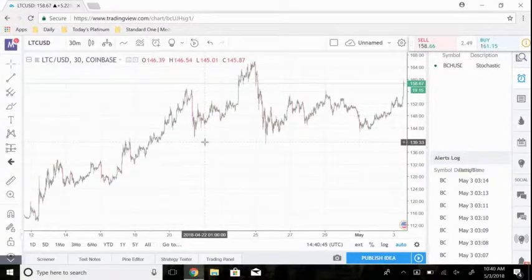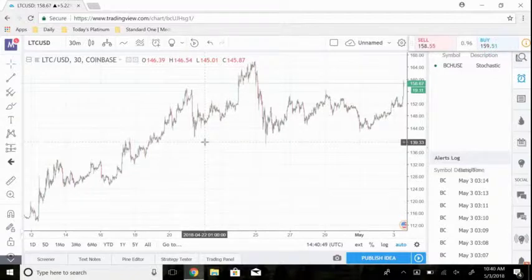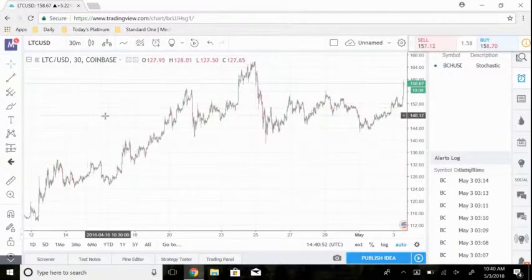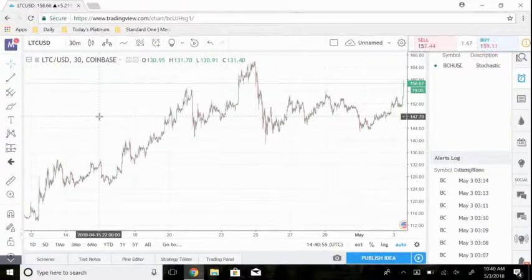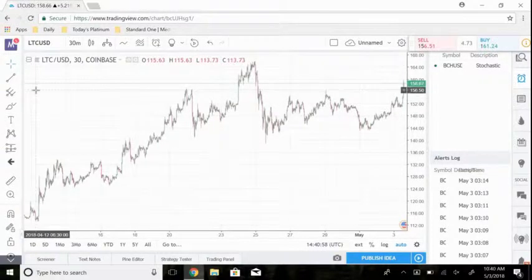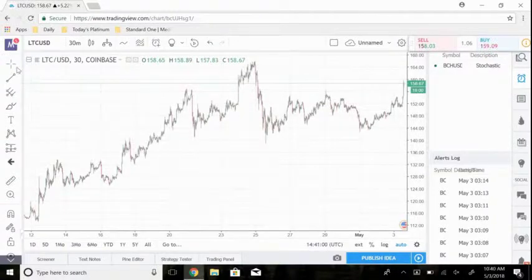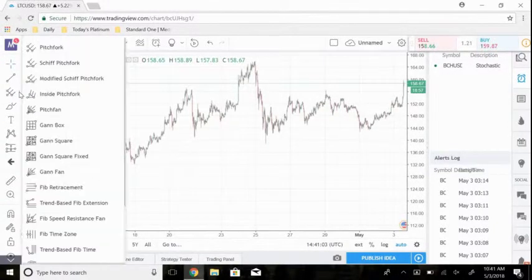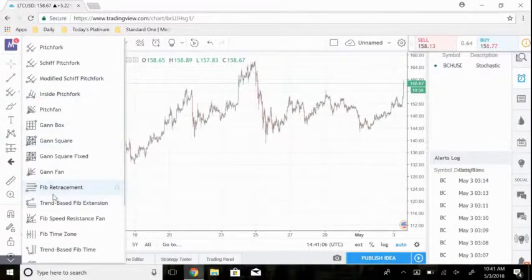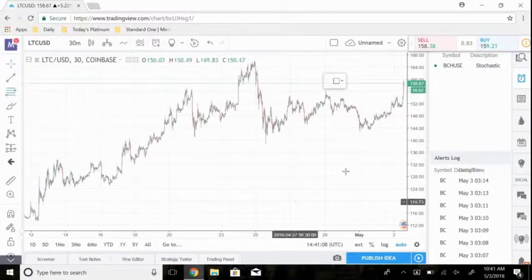If you guys are on TradingView, the Fibonacci retracement tool is quite a common tool to use in technical analysis. Just look around on whatever charting service you're using — I'm sure you can find it. But for those of you on TradingView, you're just going to come over to the sidebar. The third one down, go ahead and click that and come down here right to Fibonacci retracement.